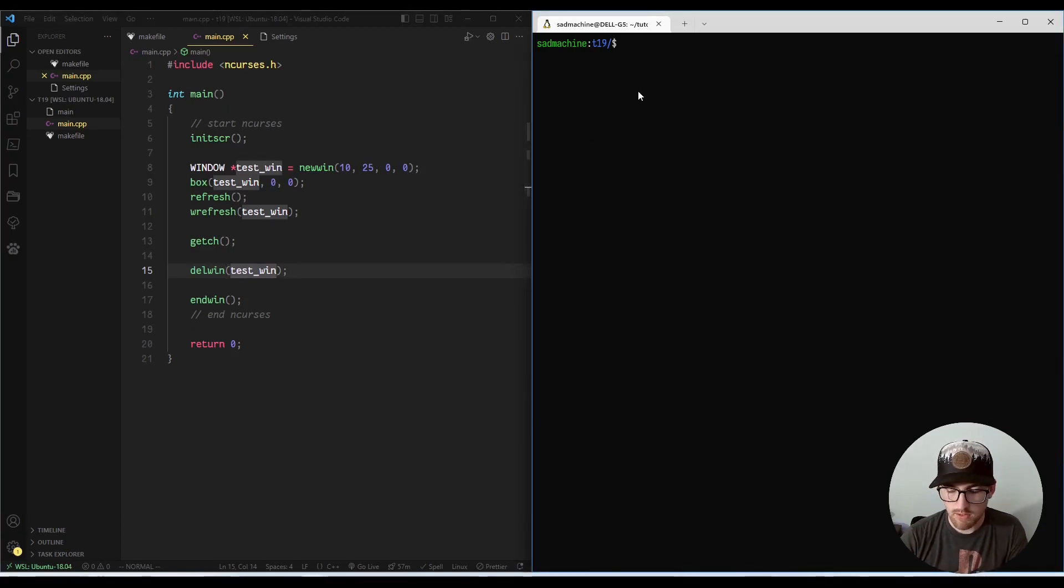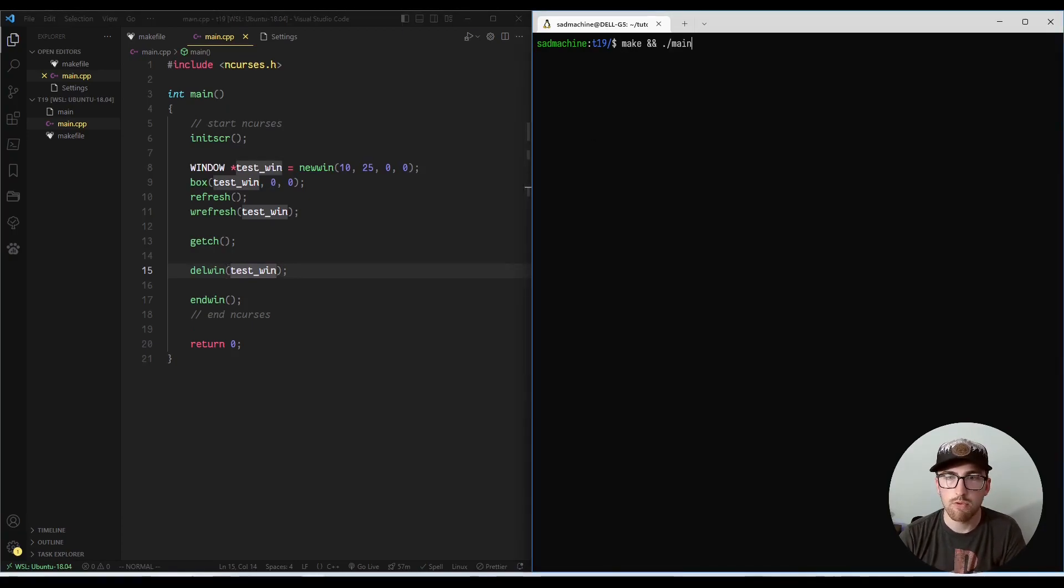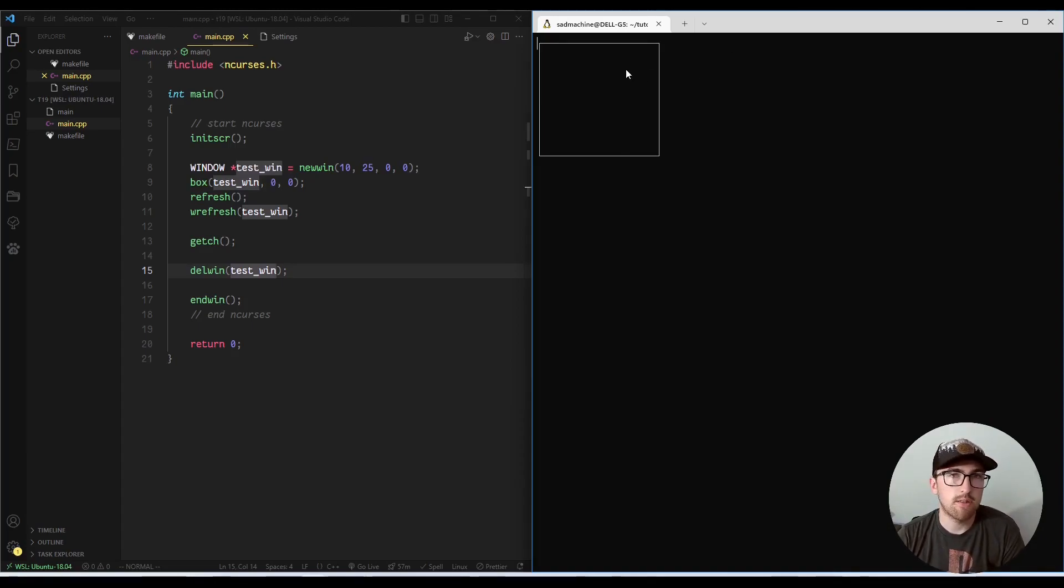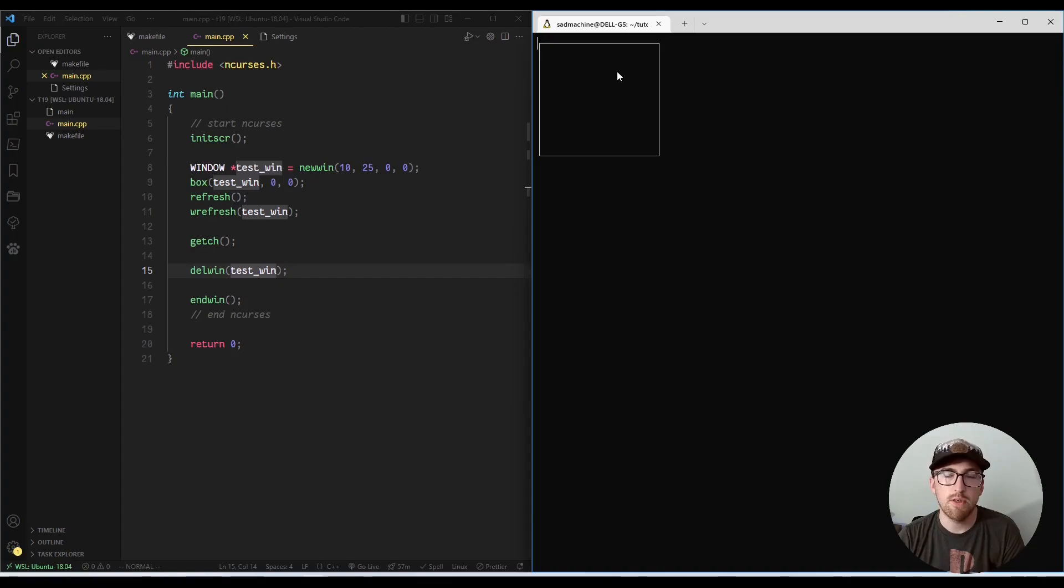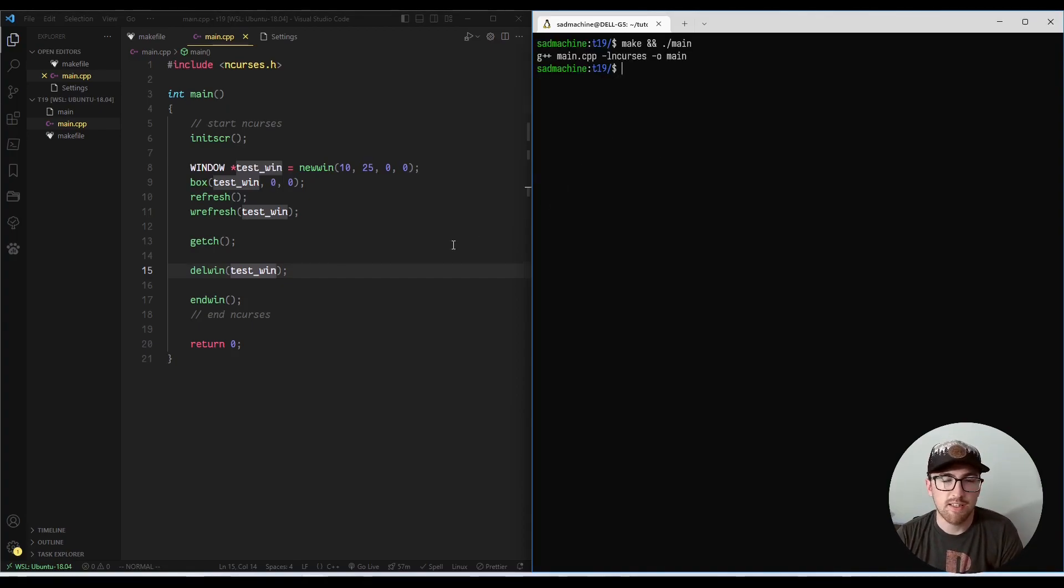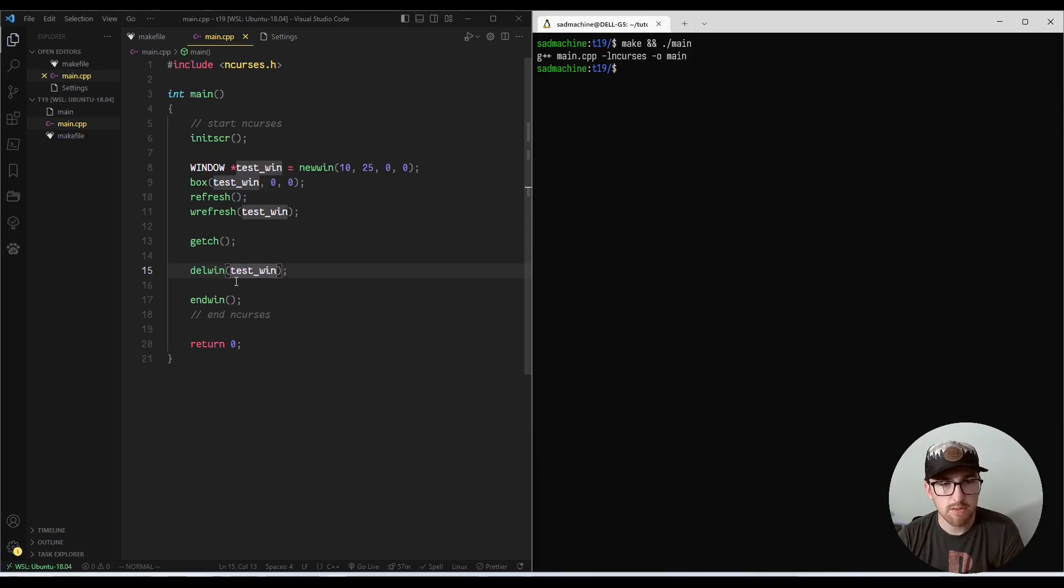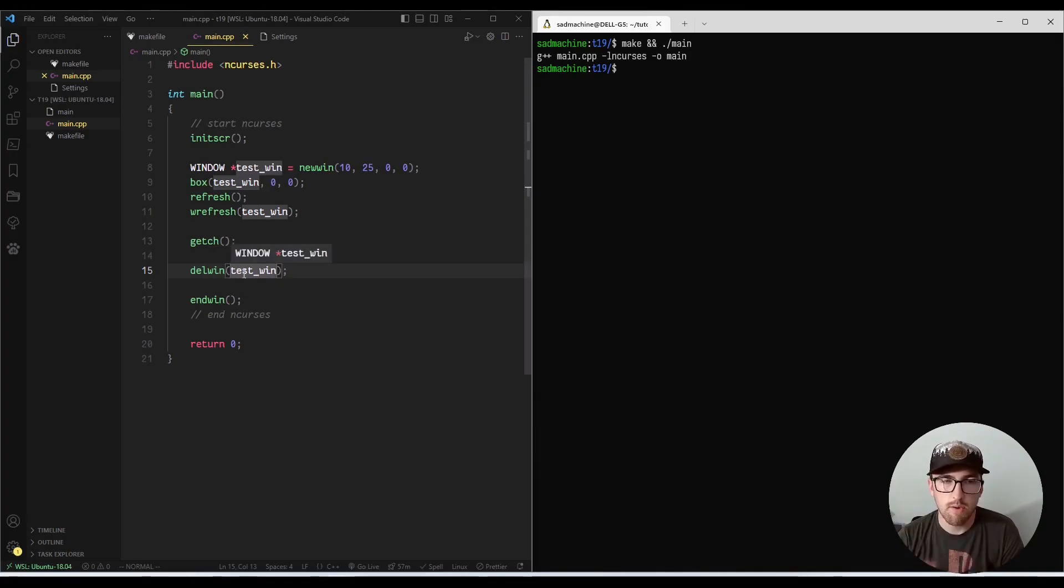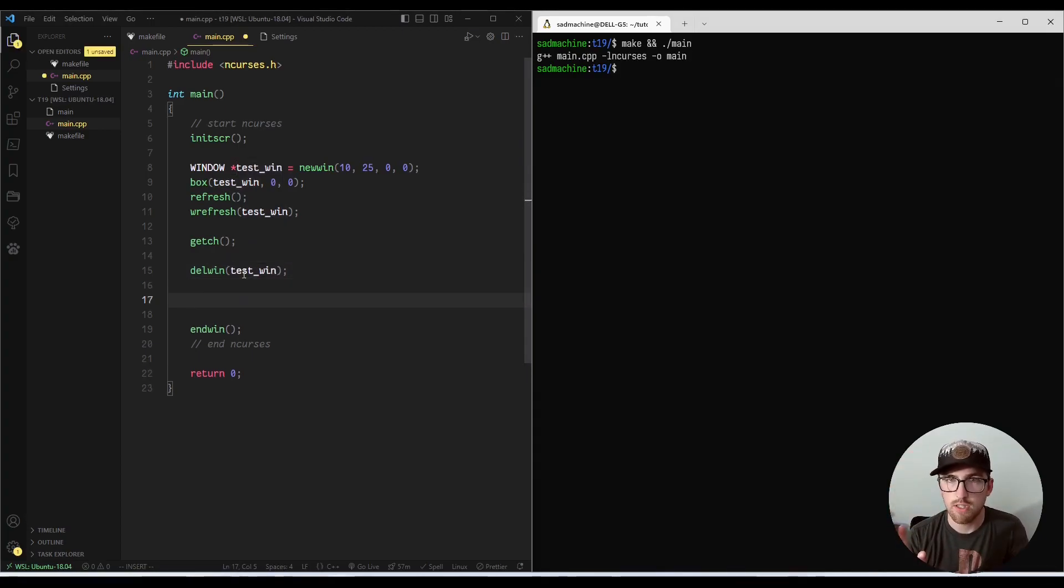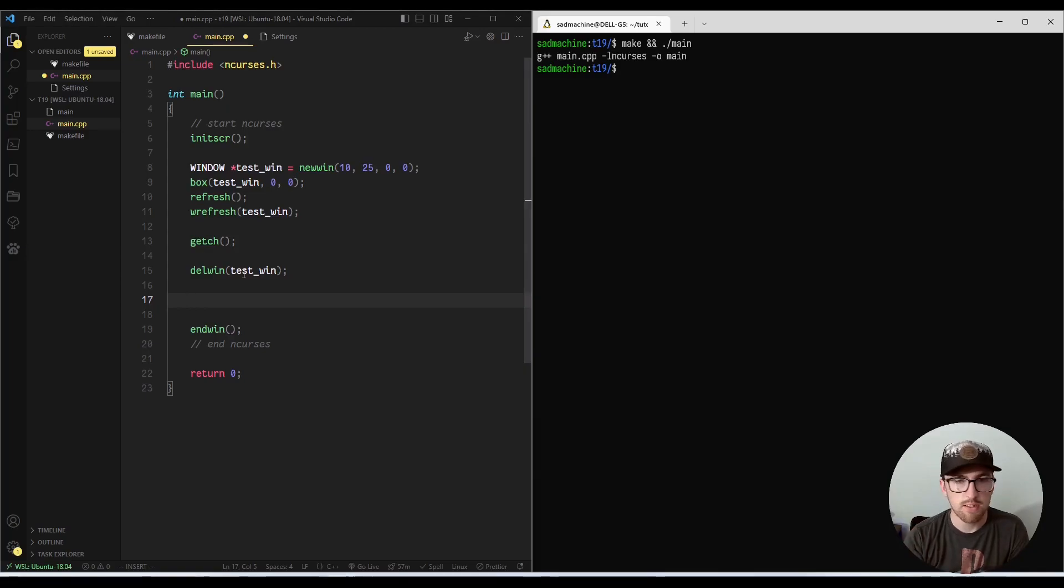So let's just run the program. And you're actually not going to see any change here, because it doesn't really do anything visually that we'll be able to see. But just so you can see that it doesn't change, it looks exactly like it did before the program. So essentially, what Delwin's doing is it's just deleting the memory in the background. It's not even actually going to clear the screen where that window existed.